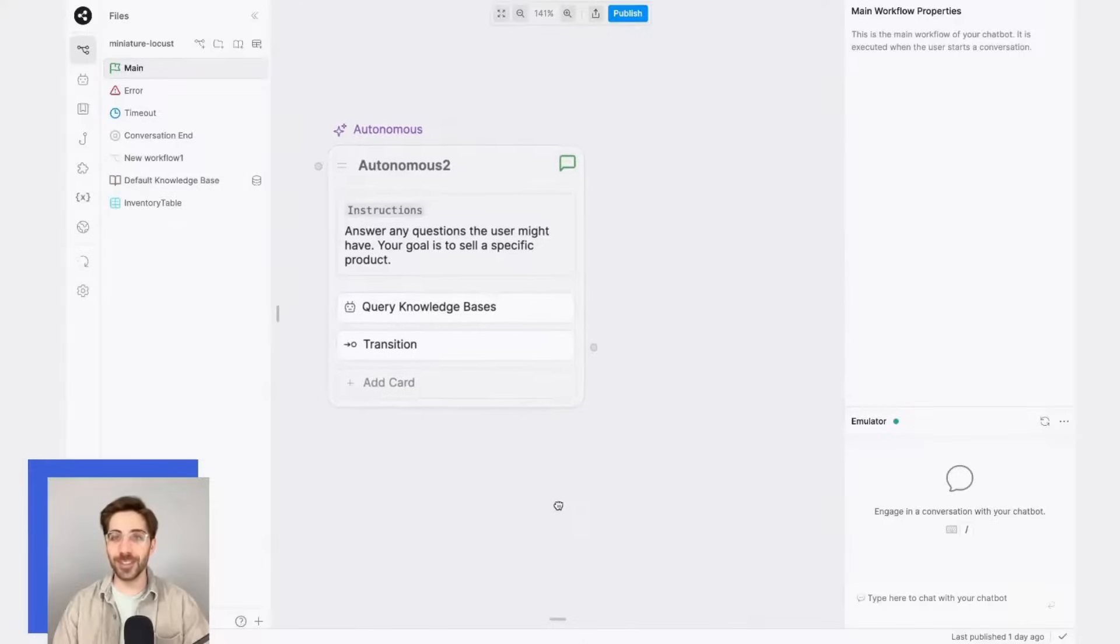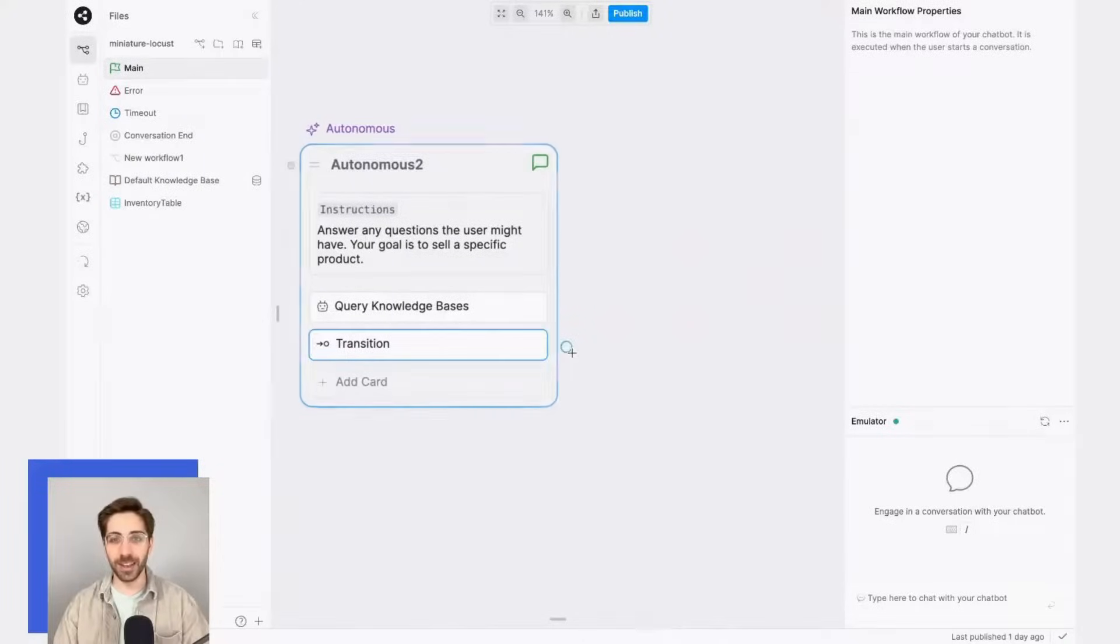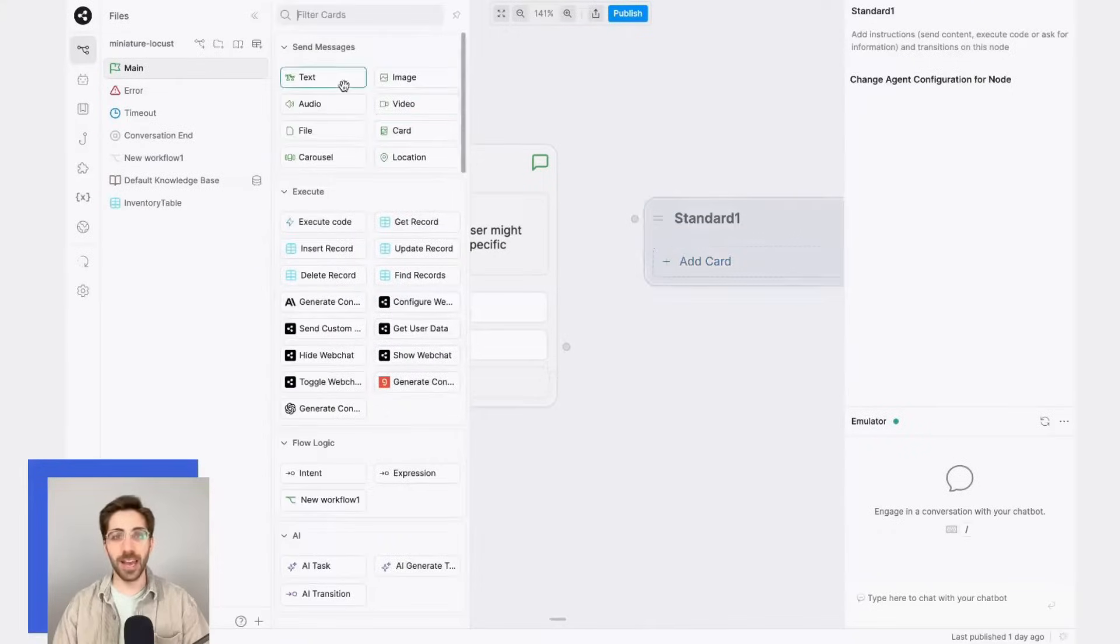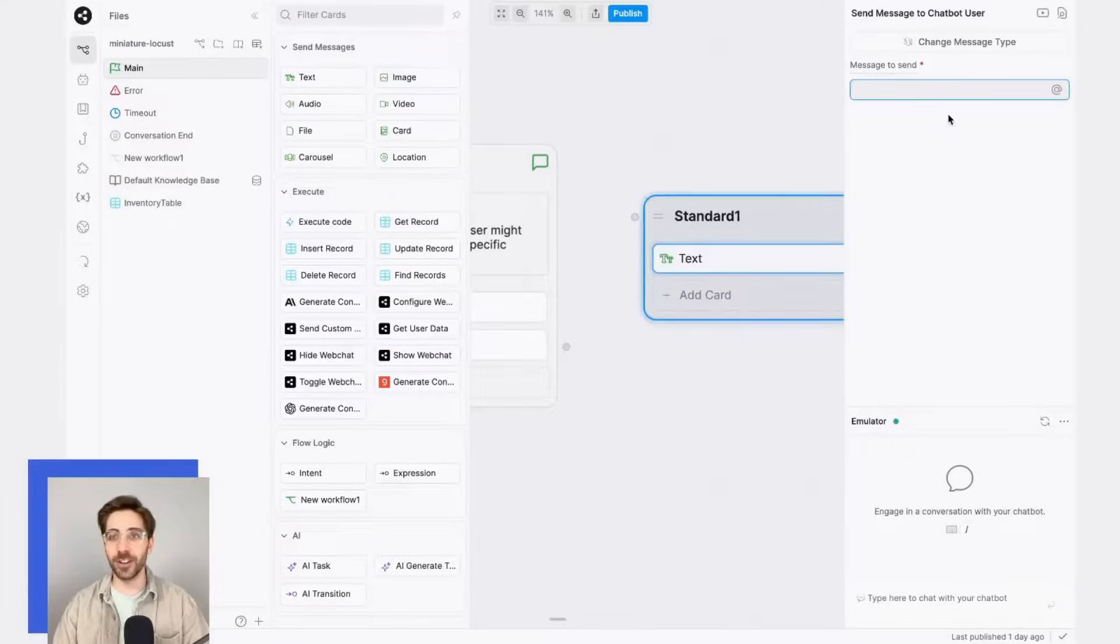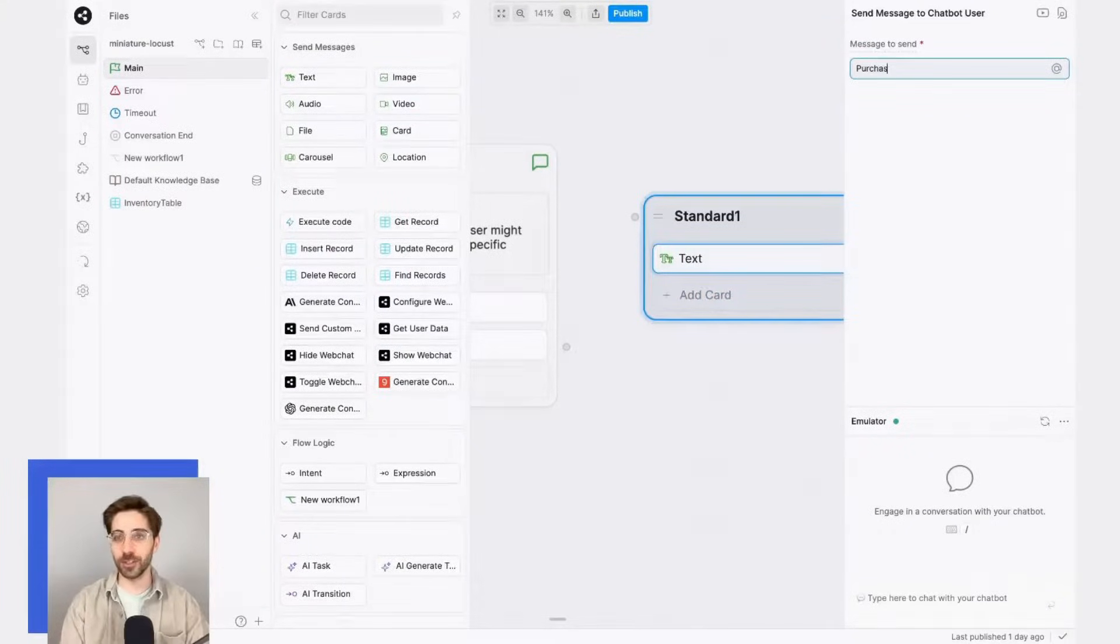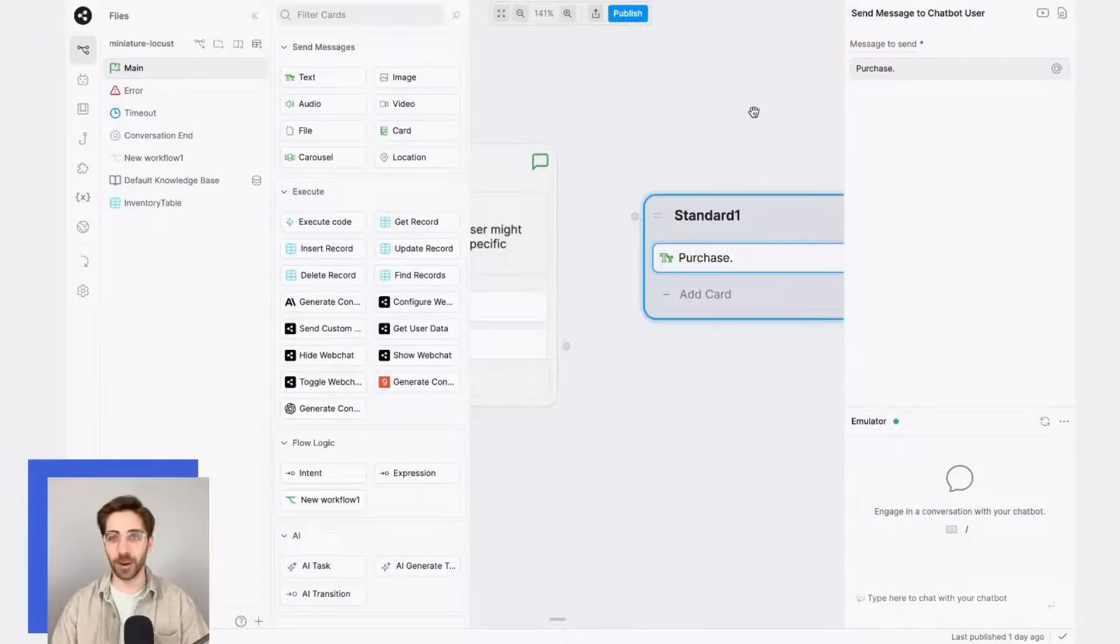To make sure that this is working, I'll just add a simple path here, and I'll use a standard node that sends a message like 'purchase,' just to verify that this is working.